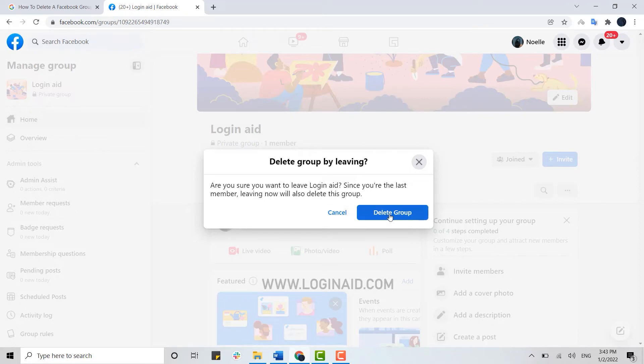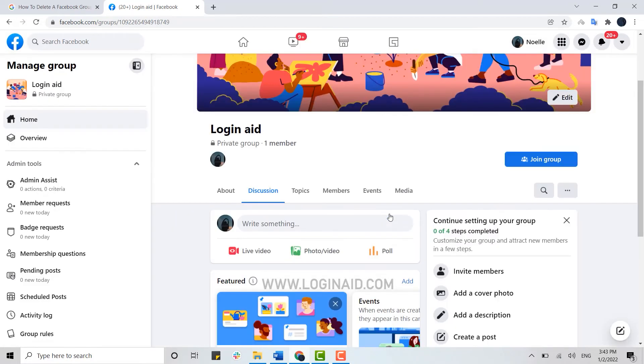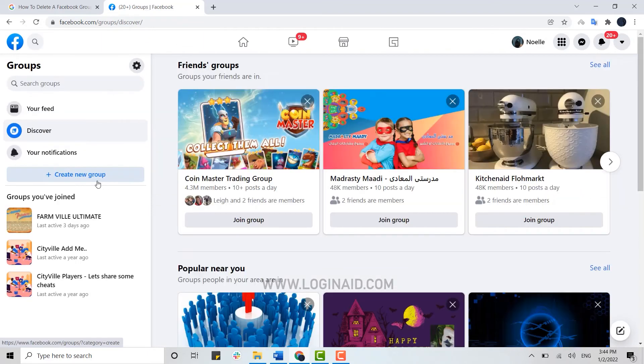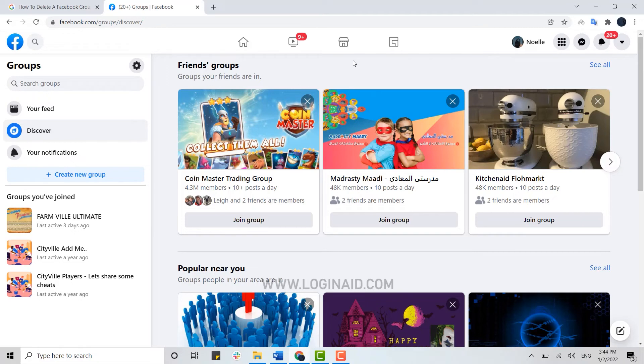And you can see the group has been deleted just like that. But if you have a group that has lots of members in it, you cannot just delete the group right away.